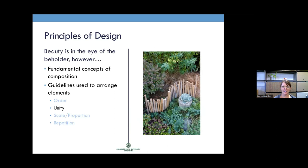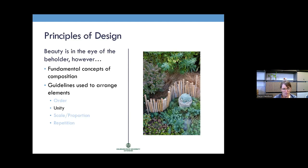Unity links elements and features, creates harmony and consistency, and often uses a focal point. A focal point could be a sculpture, a bird bath, a specimen tree, or a boulder — anything that creates a unifying point in the space.